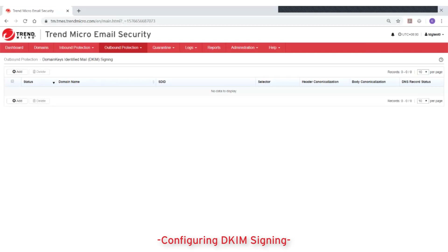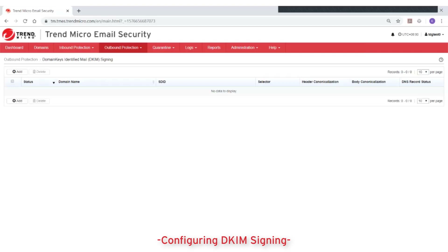This video will show how to configure DKIM signing in Trend Micro email security. Domain Keys Identified Mail, or DKIM, is an email validation system that detects email spoofing by validating a domain name identity associated with the message through cryptographic authentication.